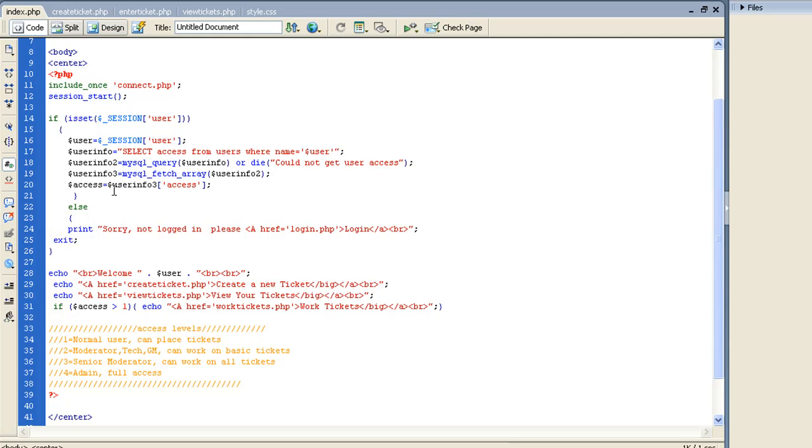And then we're just going to turn that information, whatever level of access they are, into an actual variable. If they're not logged in, then we're going to give them a little thing saying, hey, you need to log in. Next thing we have is that little menu I had, welcome, and then the username.